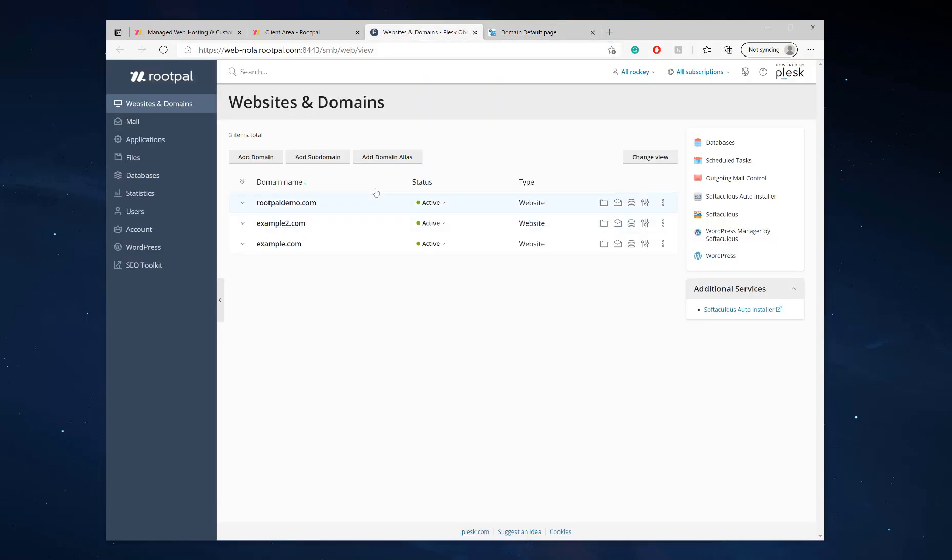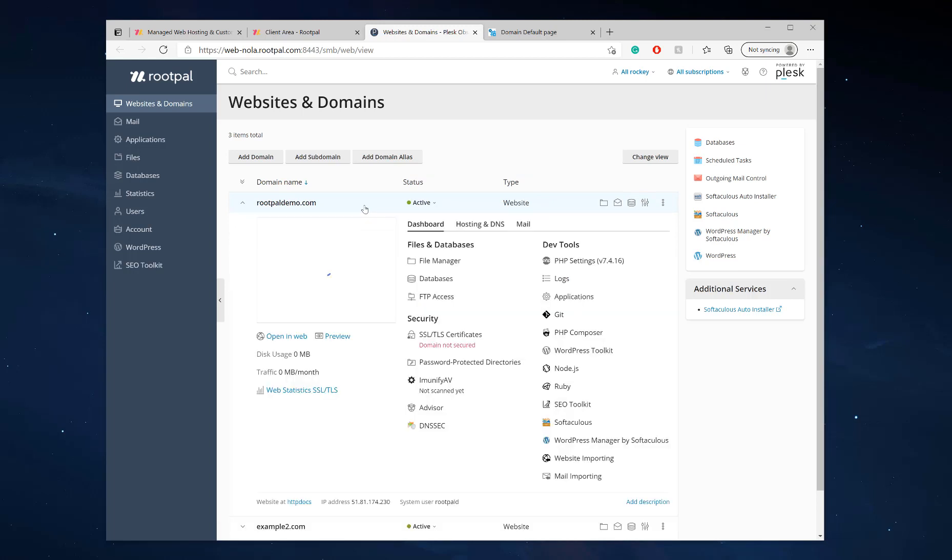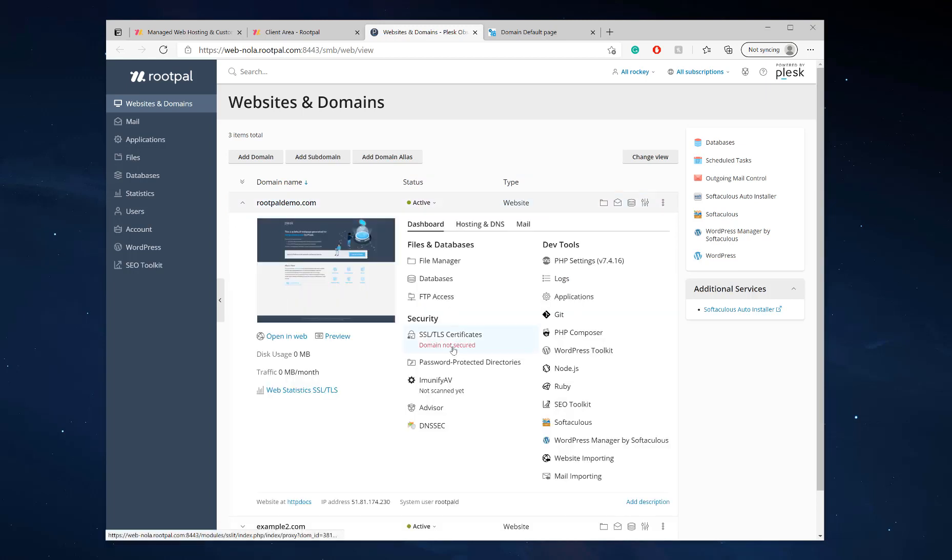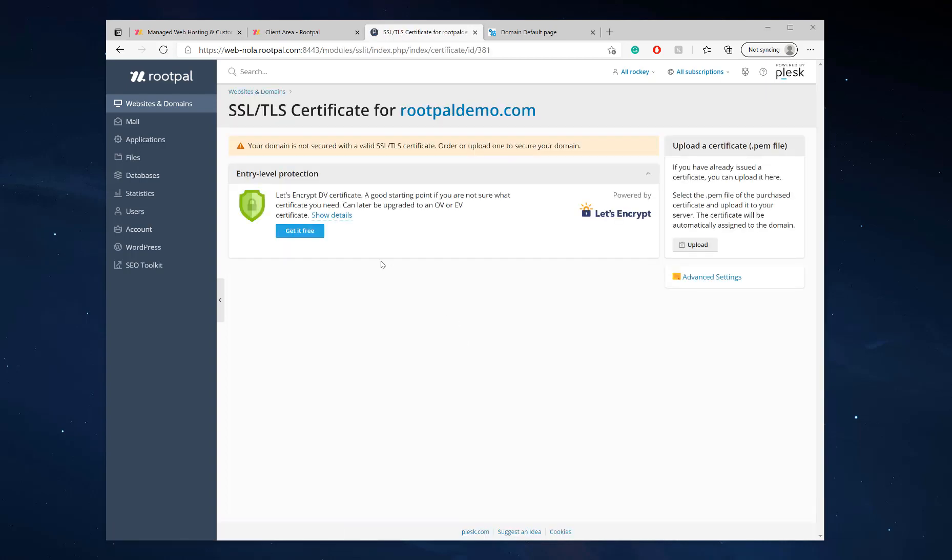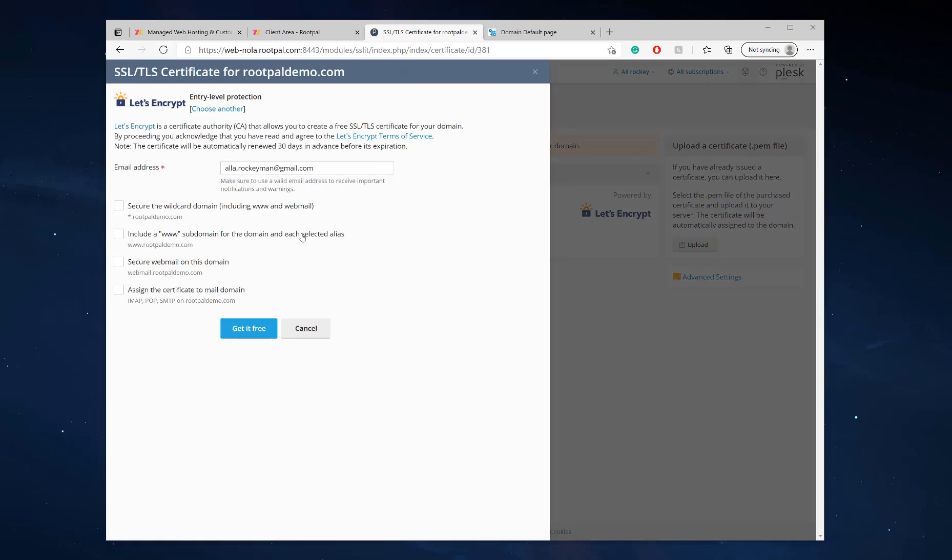We'll go back into our Plesk control panel. We're going to open it up and select SSL and TLS certificates. We're going to click get it free.